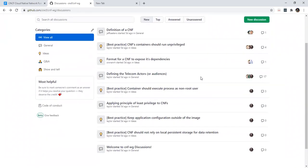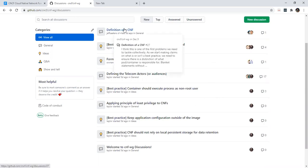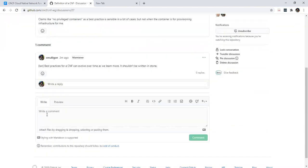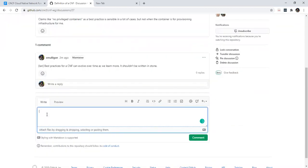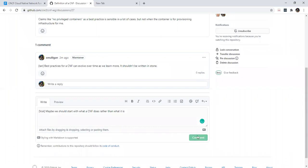We're talking about what a CNF is, but maybe we should start with what a CNF does before we talk about how it's supposed to behave and what the best practices are around it. What does a CNF do? What qualifies as a CNF in our view — without putting a definition out for the world, but what qualifies as a CNF? Once you know what it's supposed to do, you can start working towards how.